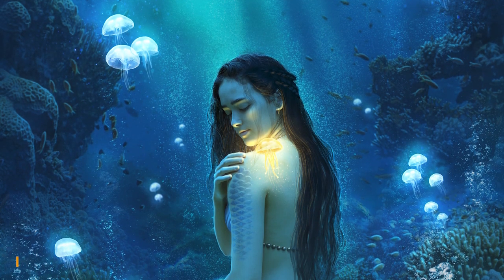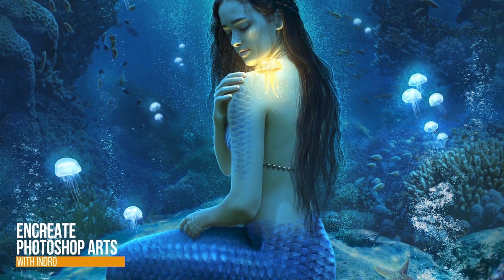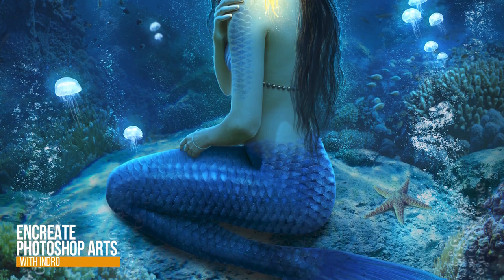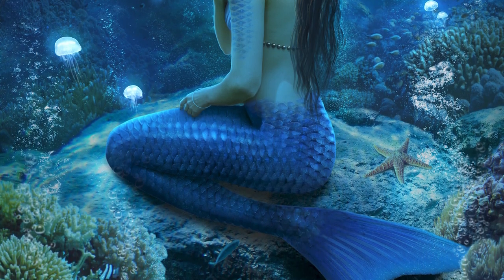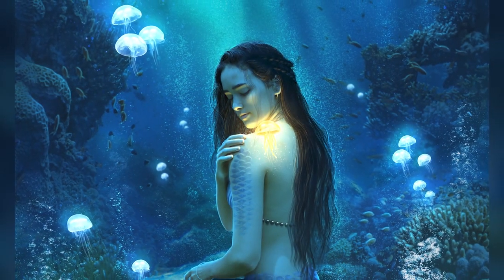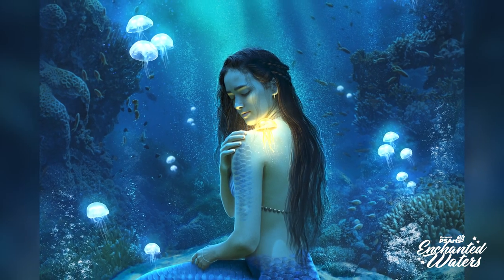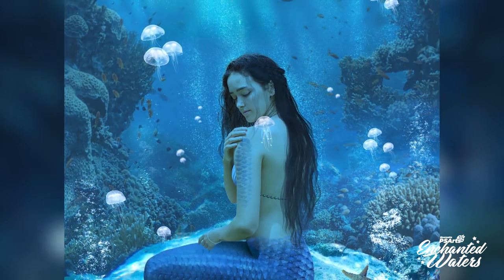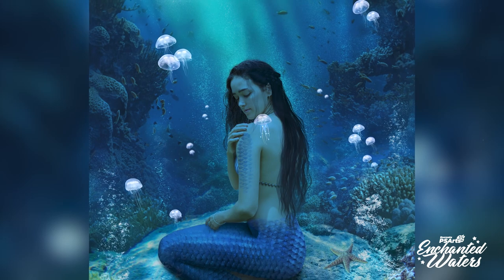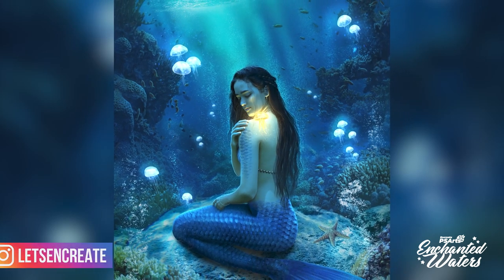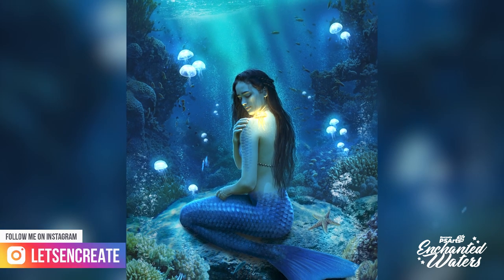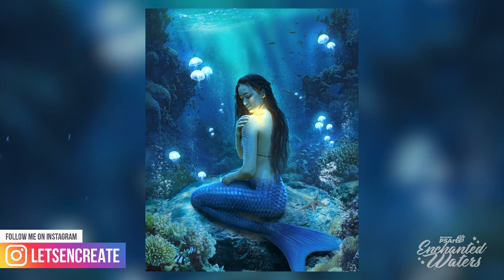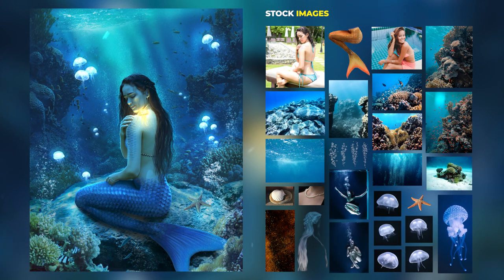Hey there everyone, Indro here, and today we'll create this beautiful underwater mermaid scene. It's been a long time I've been thinking about creating an underwater scene with a mermaid and jellyfish, but finding some good free stock images is really a hard task.